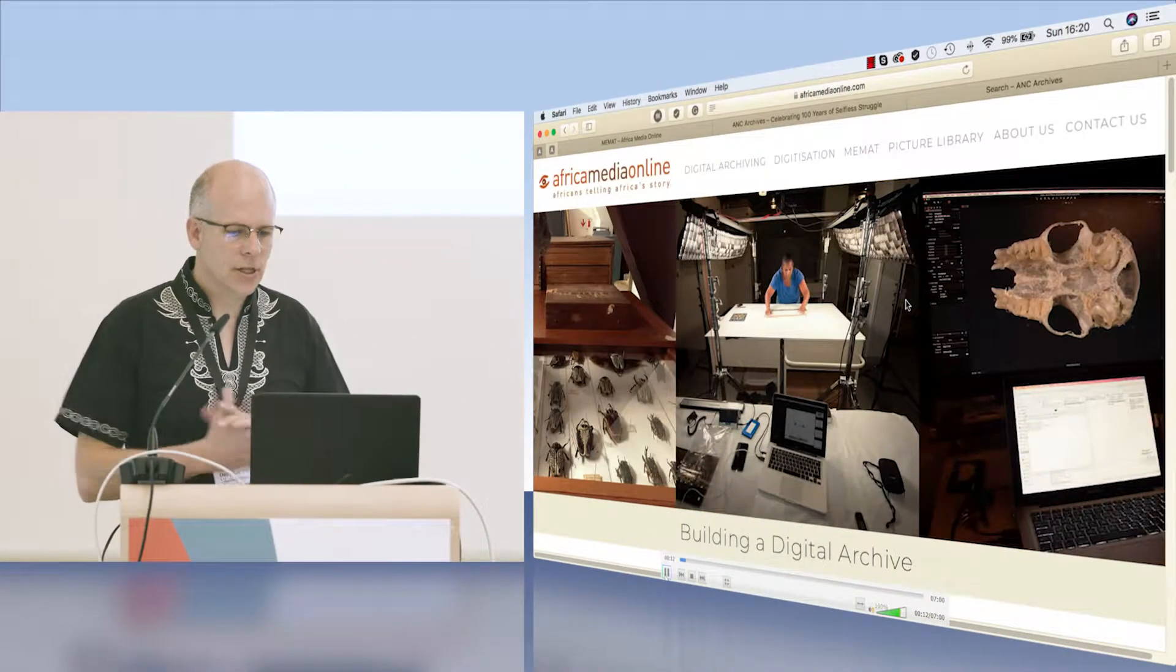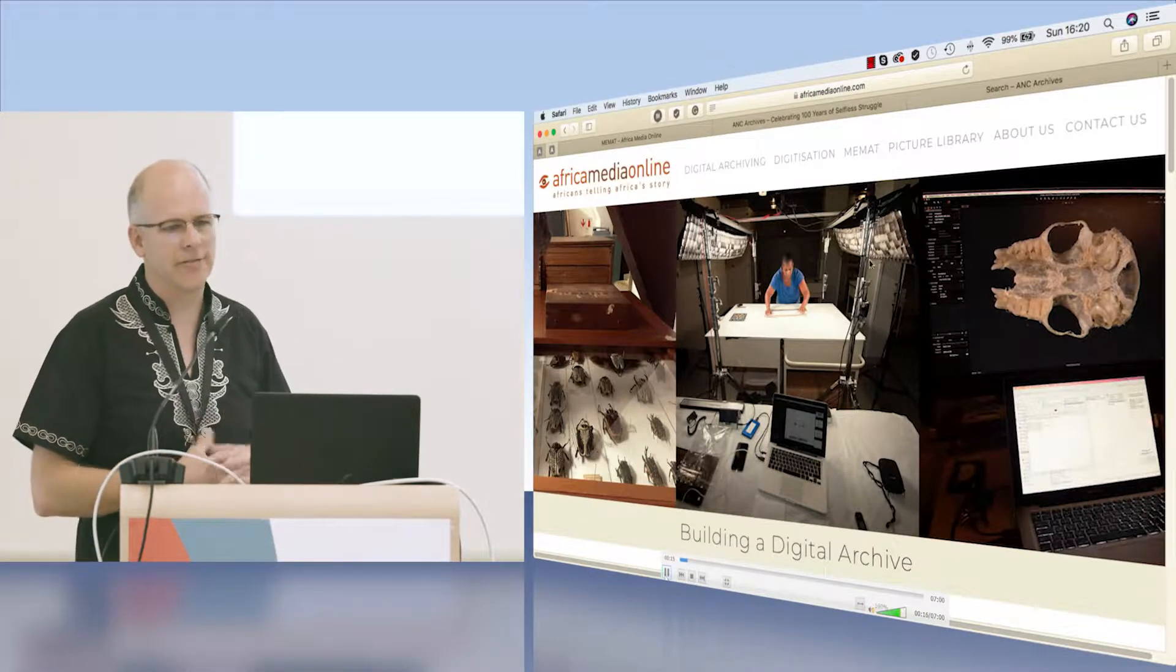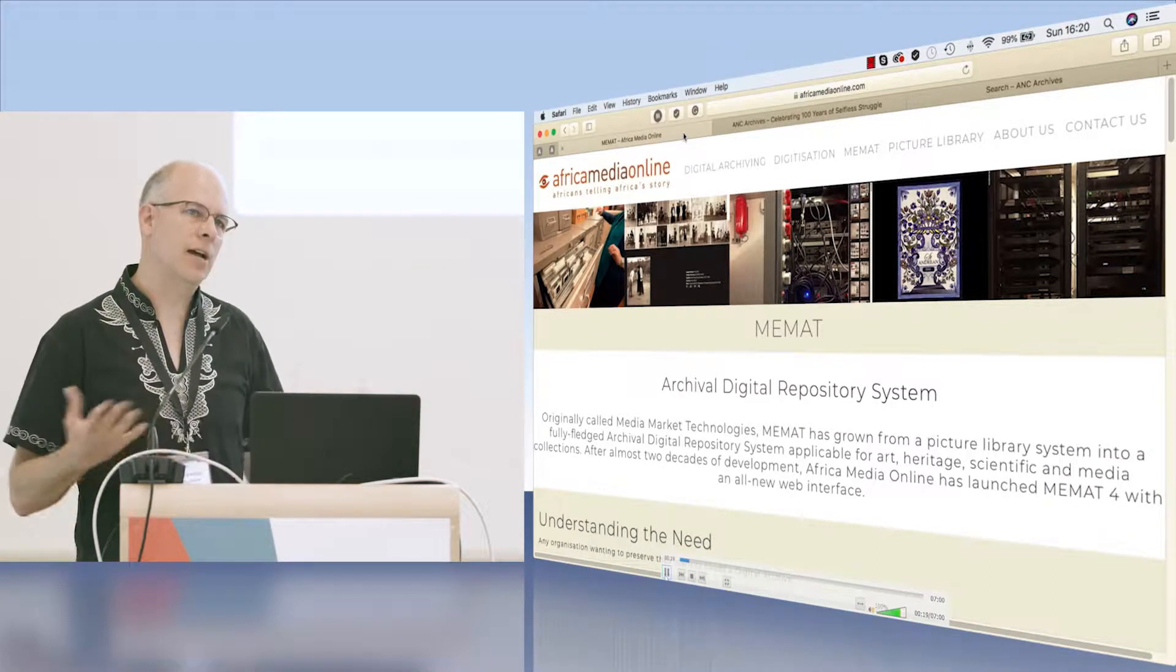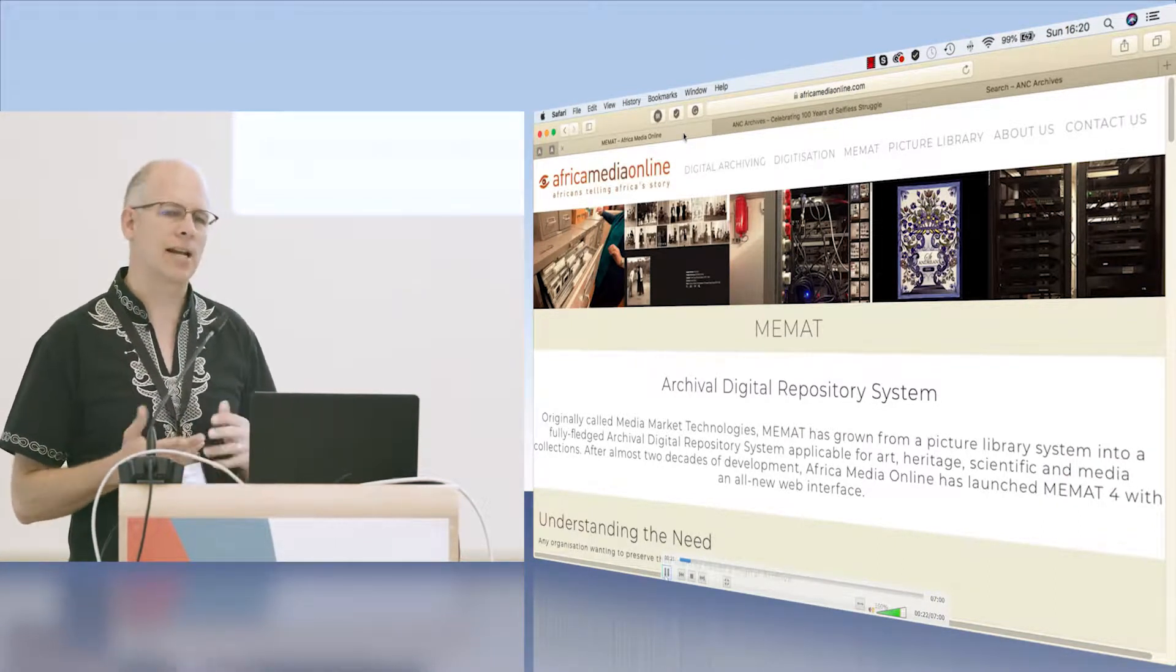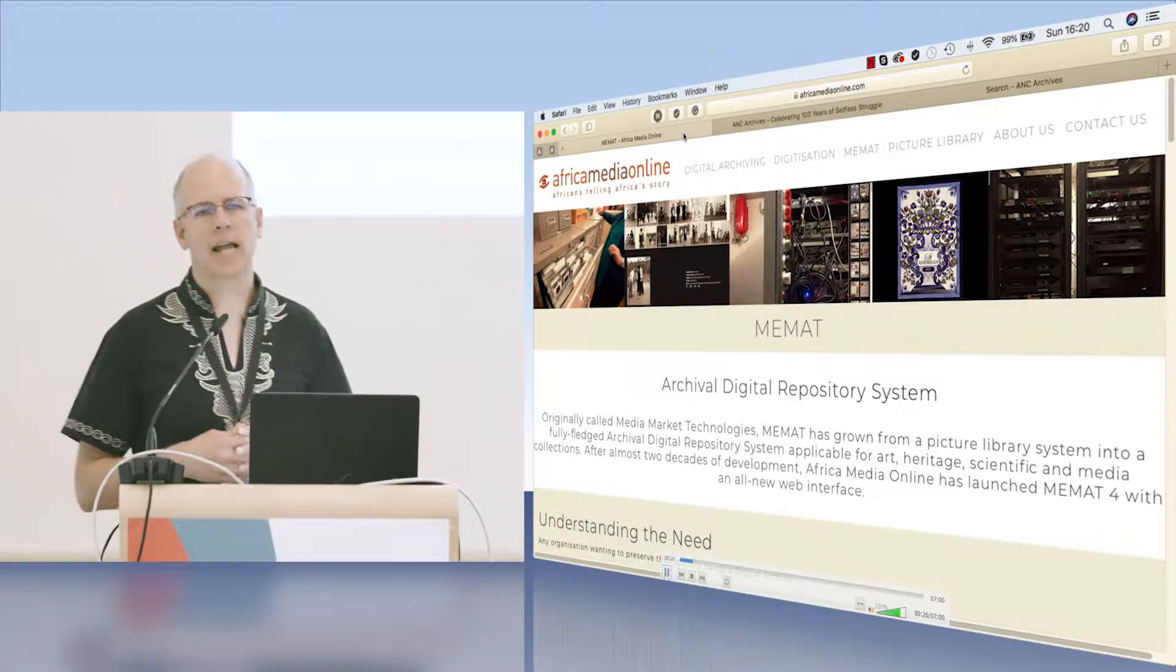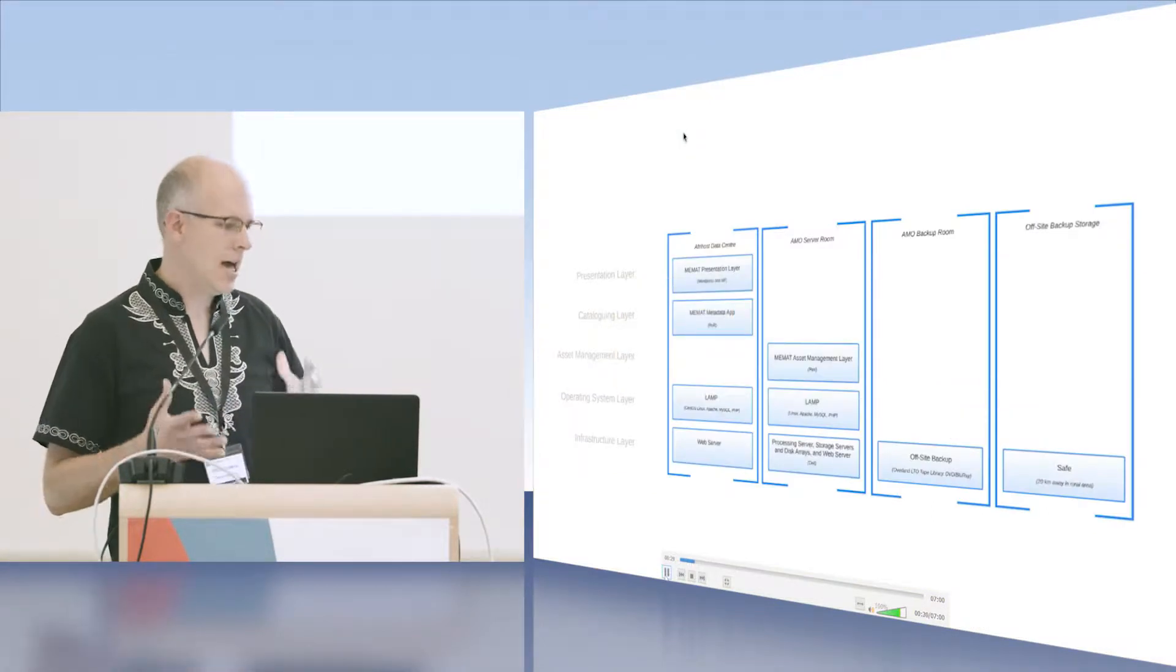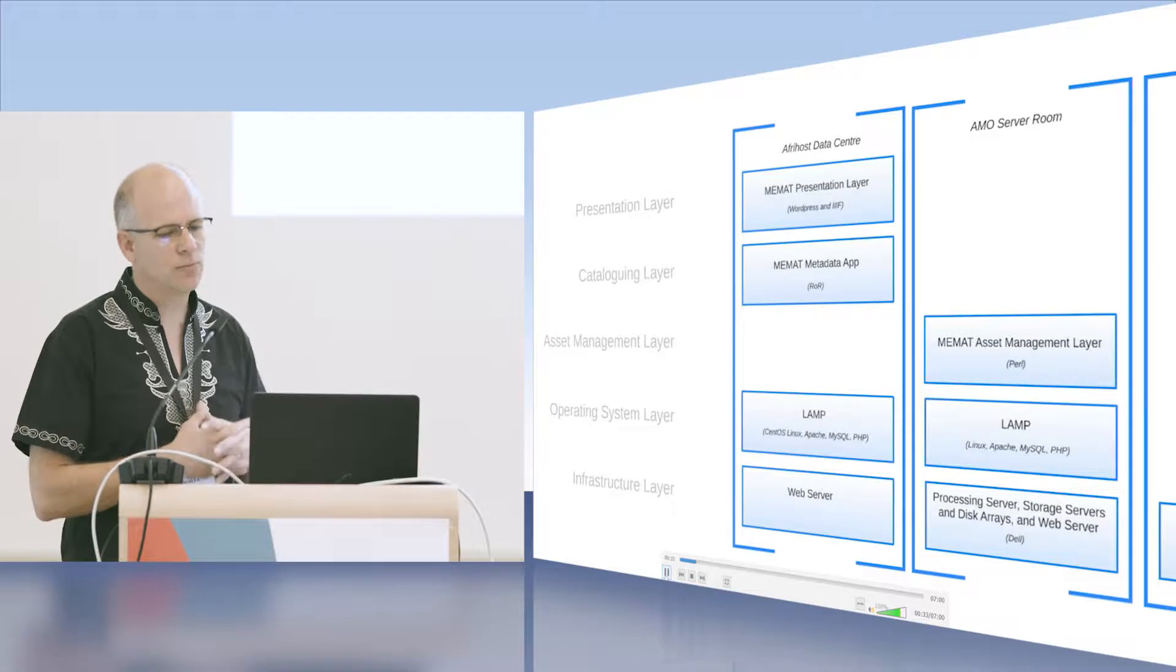We are an organization dedicated to Africans telling Africa's story. We do high-end digitization and we also have a digital asset management system as part of a digital trade route enabling organizations to get their content from their cupboard to the audience they want to reach.